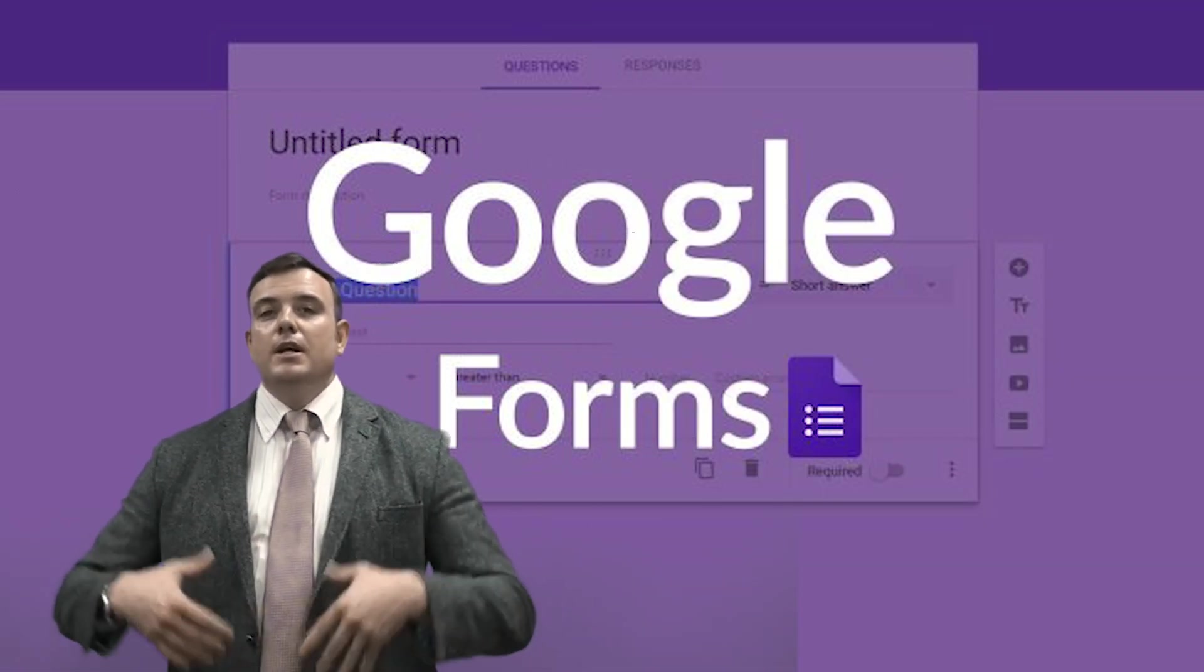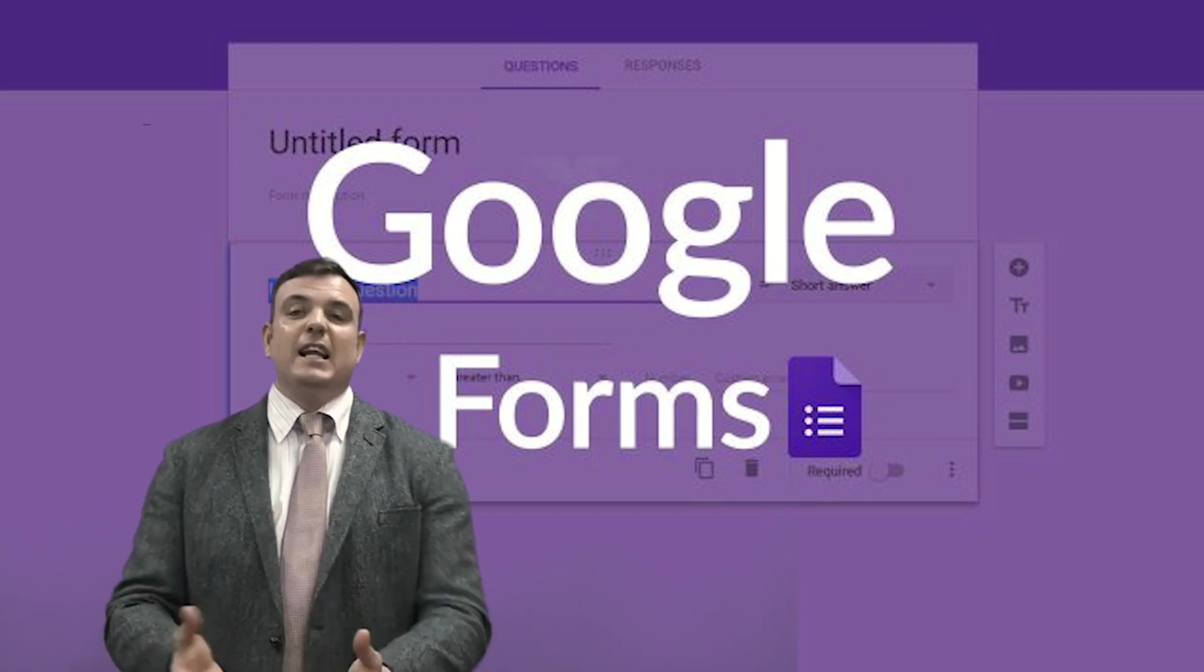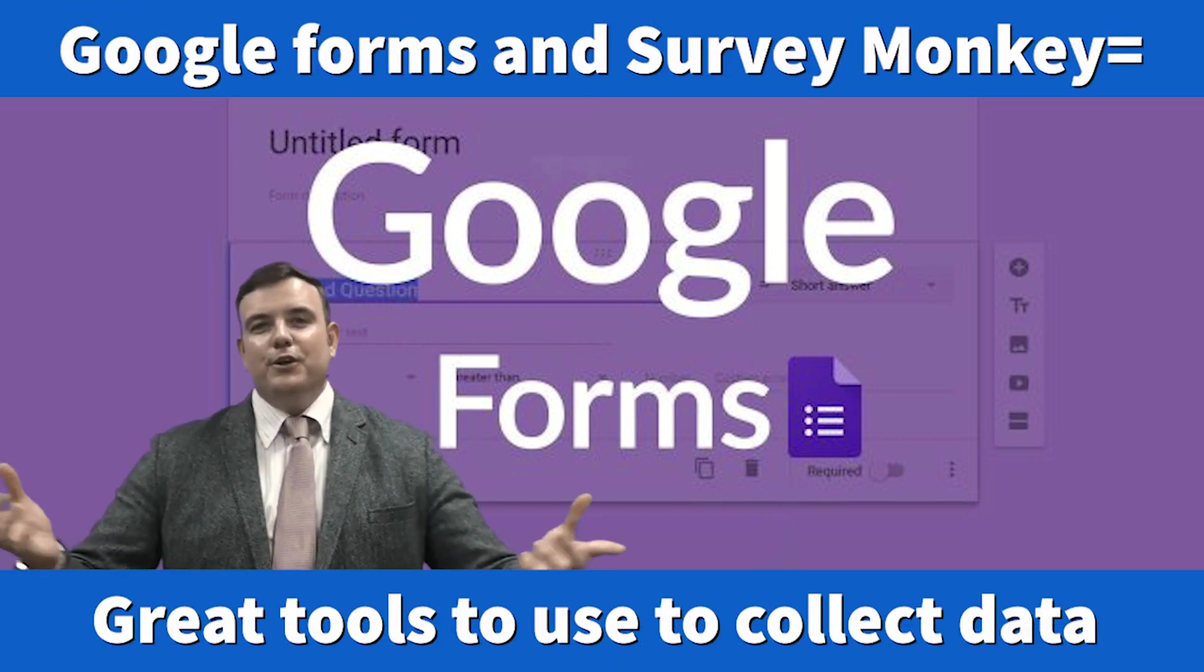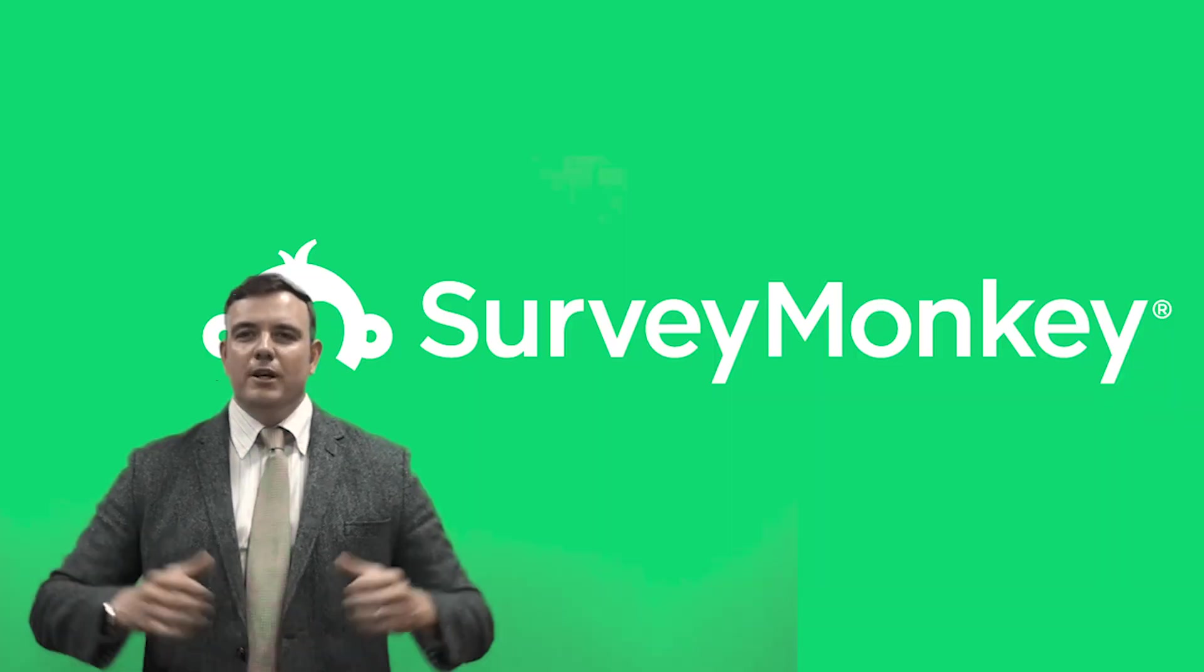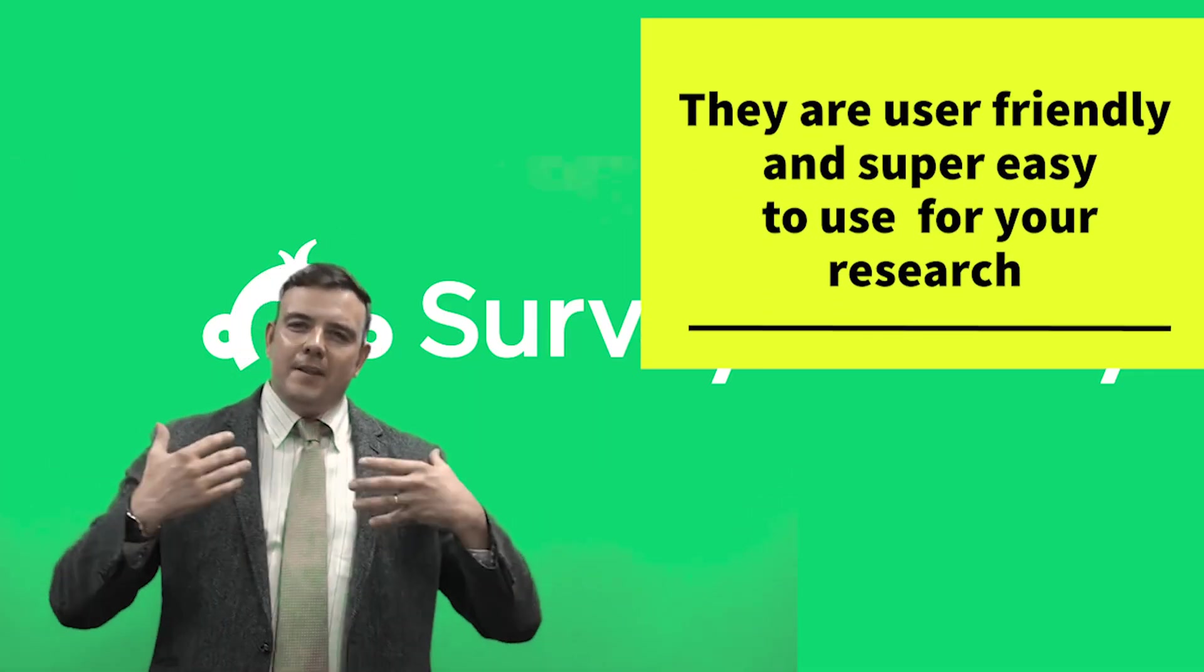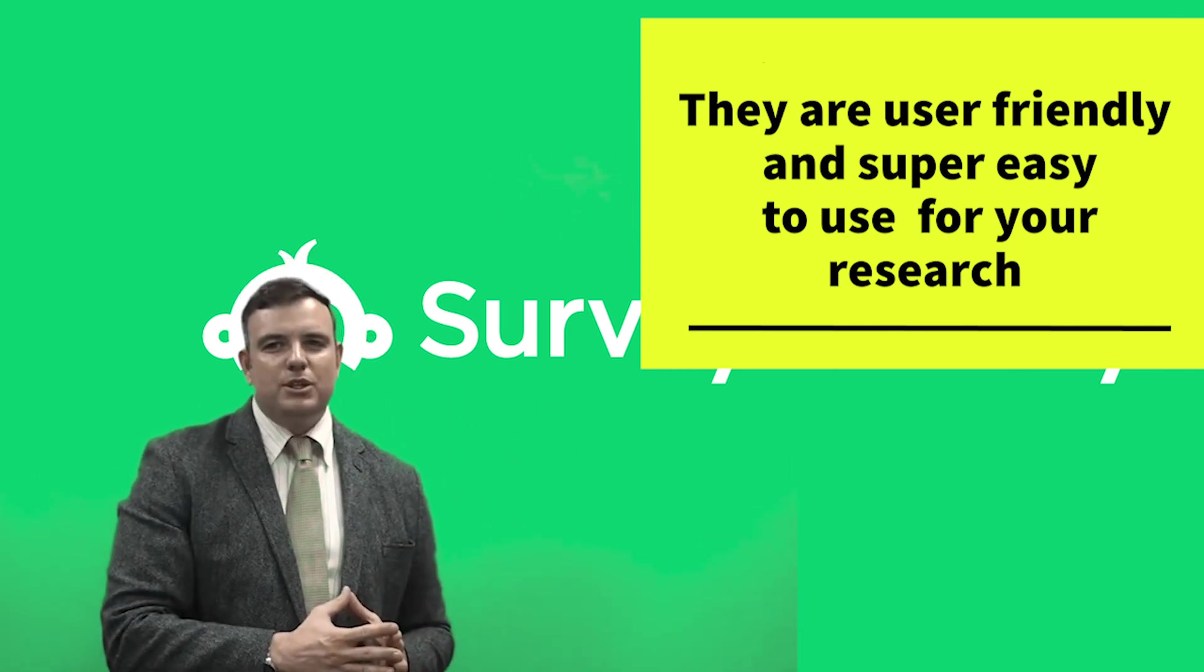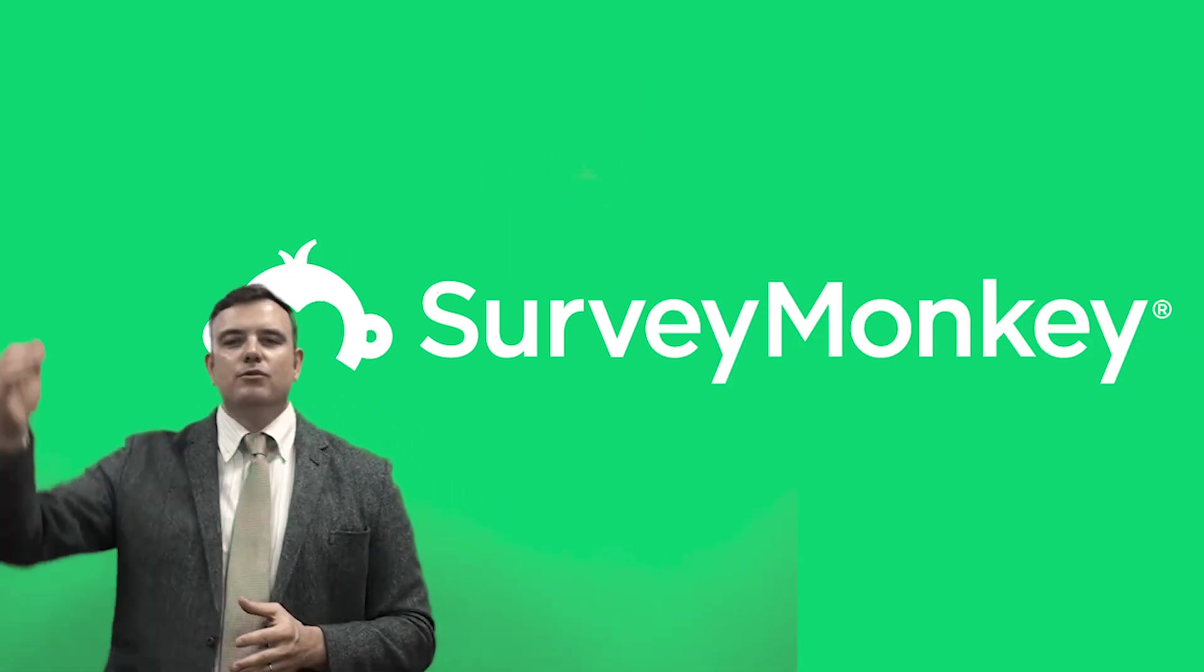They're really good platforms you can use because they come with ready-made templates which will save you a lot of time, and they come with ready-made question sets that you just need to populate.